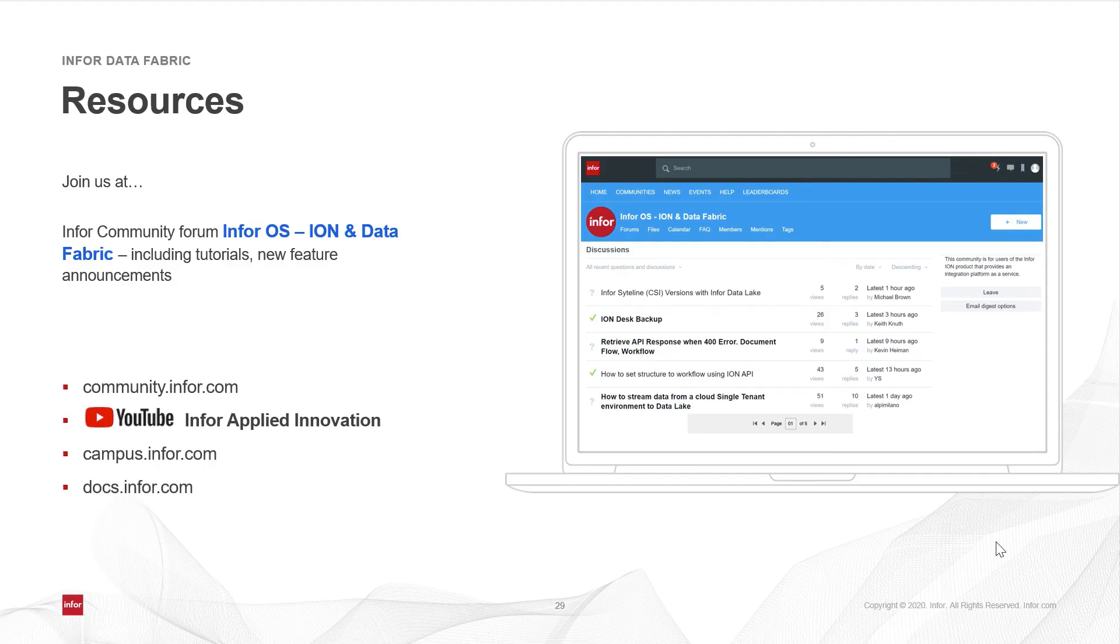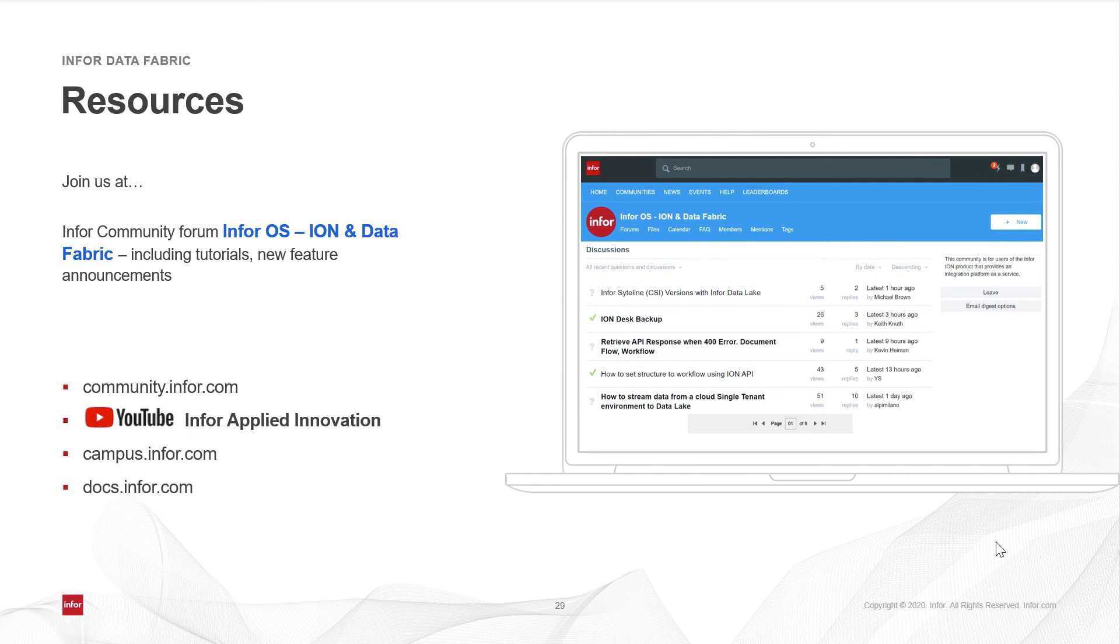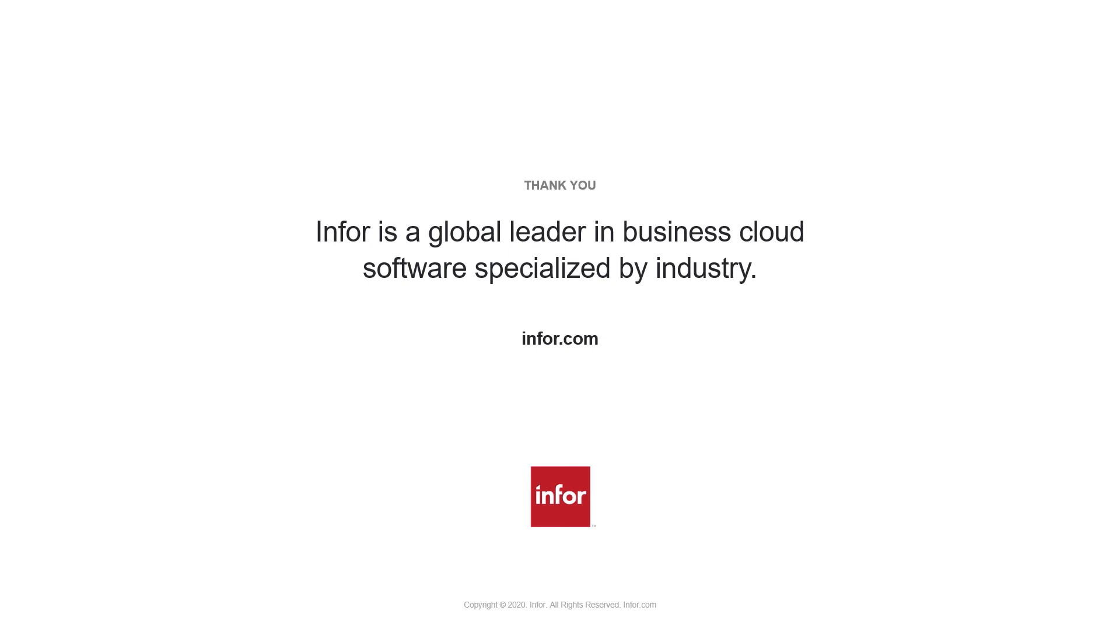If you would like more information, join us at the Infor community forum for Infor OS, Ion, and Data Fabric. There you can find tutorials, new product announcements, and it's a great way to connect with your peers. Subscribe to the Infor Applied Innovation channel for more videos on the Infor OS applications, including Data Fabric, Coleman for Machine Learning and AI, Application Extensibility, Ion and Customer Innovation Showcases, and more. Education and training materials are available on campus.infor.com. And finally, docs.infor.com is the home for product documentation. Thank you.